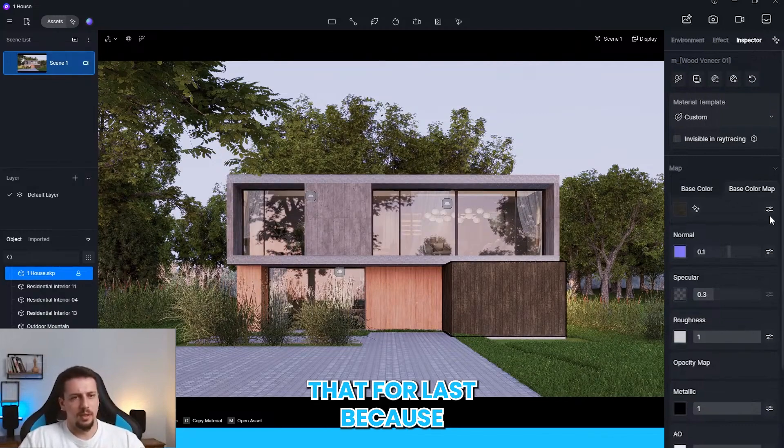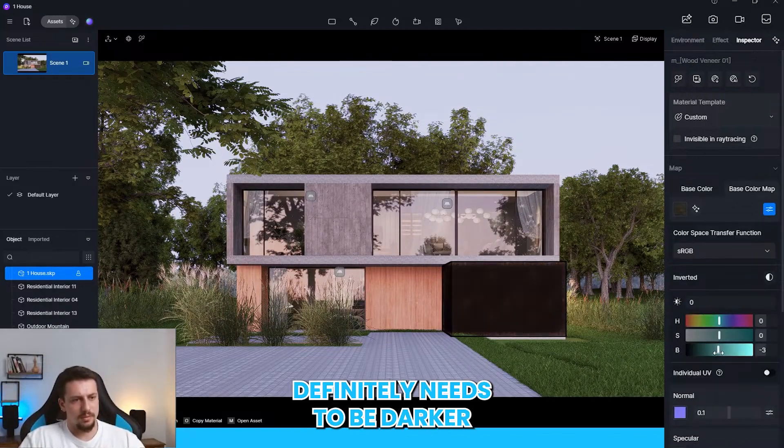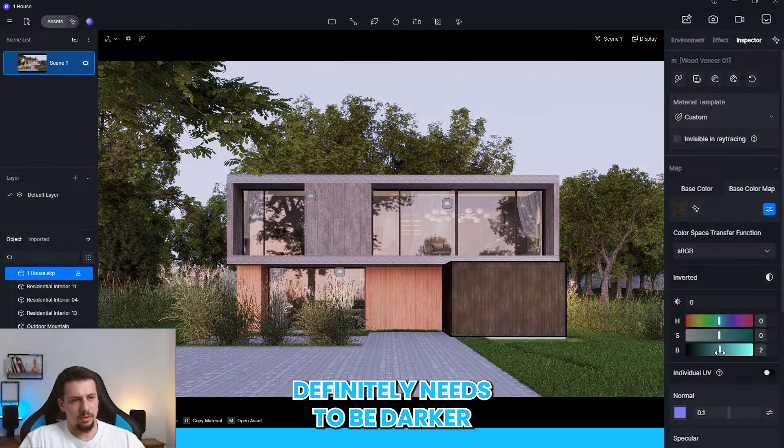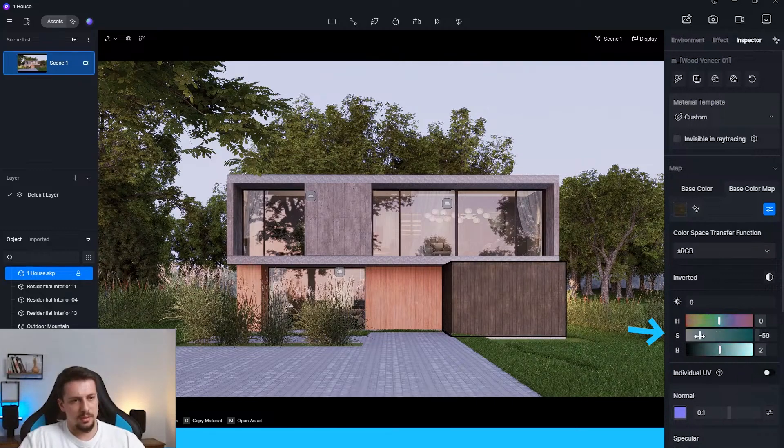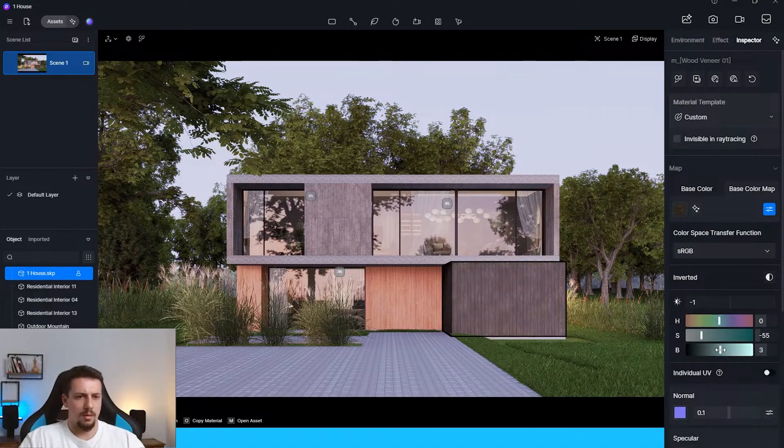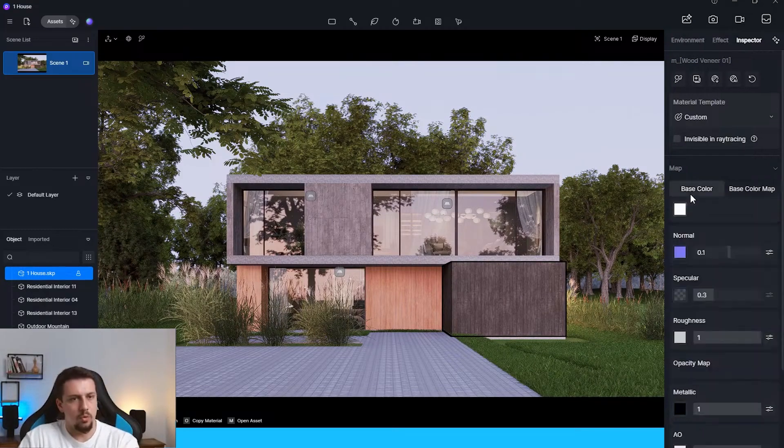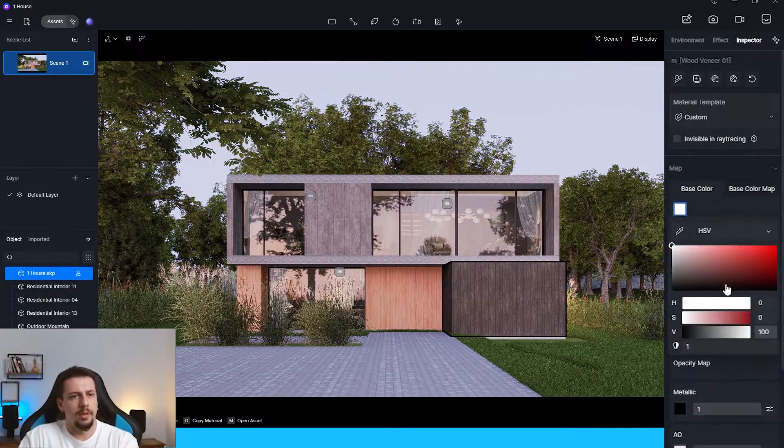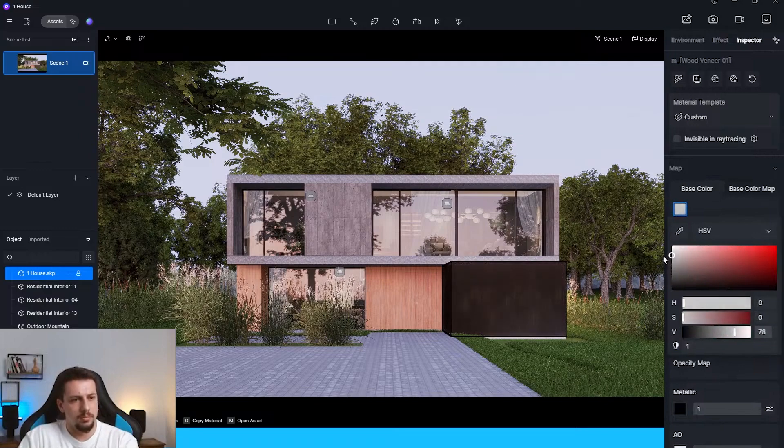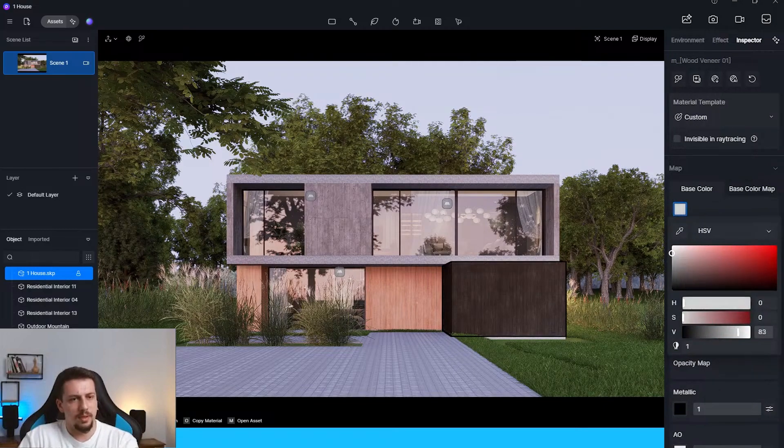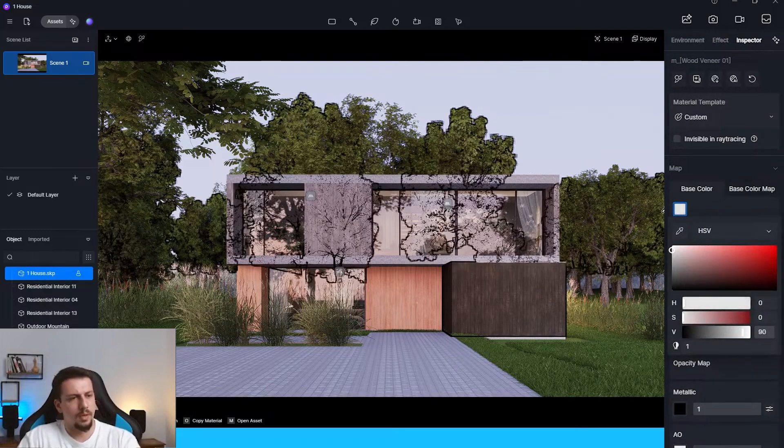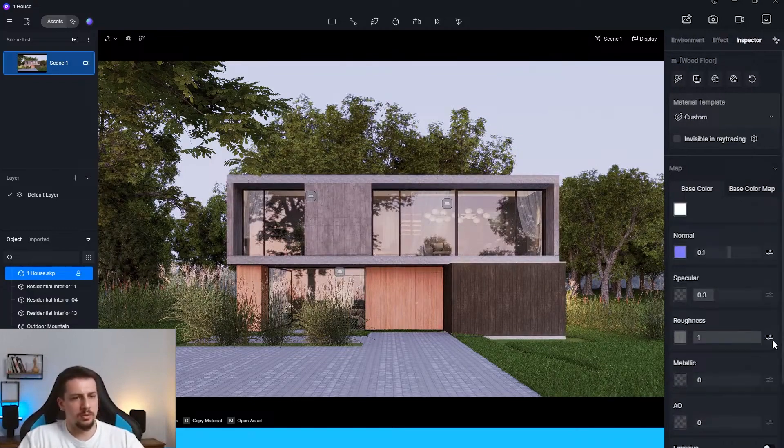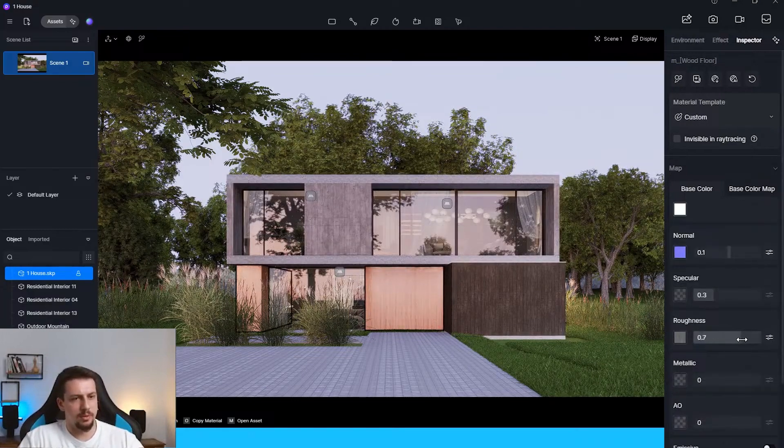Because let me just take care of the materials first. This definitely needs to be darker. Less saturation. Zero. Cool. Base color. Definitely needs to be something like this. And then this one. This one is looking alright. The roughness needs to be a bit lower.